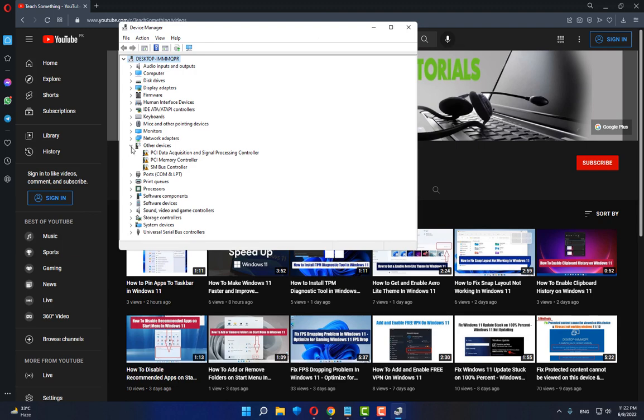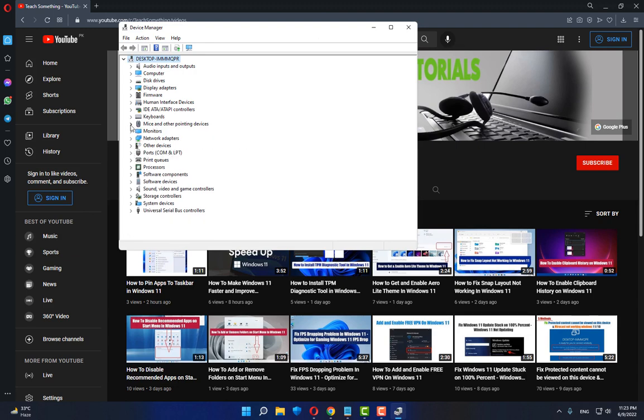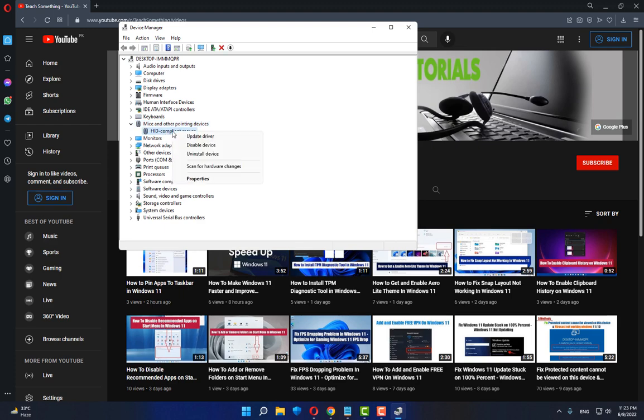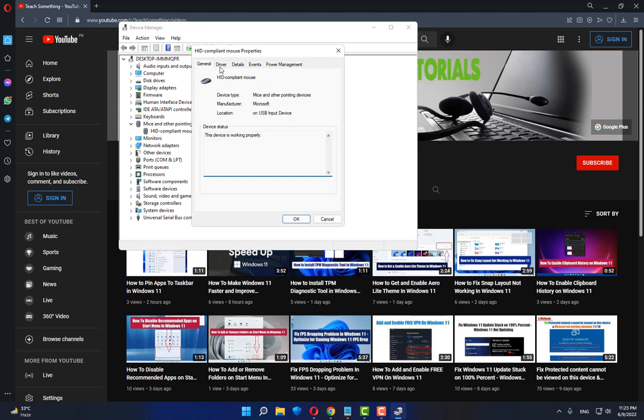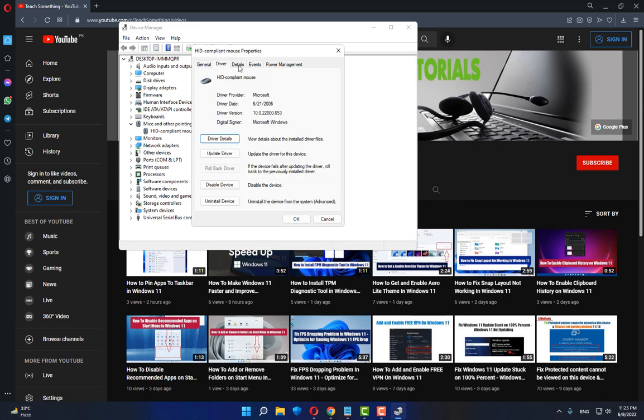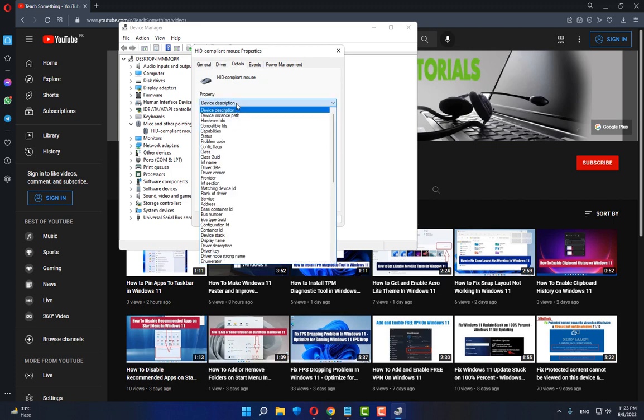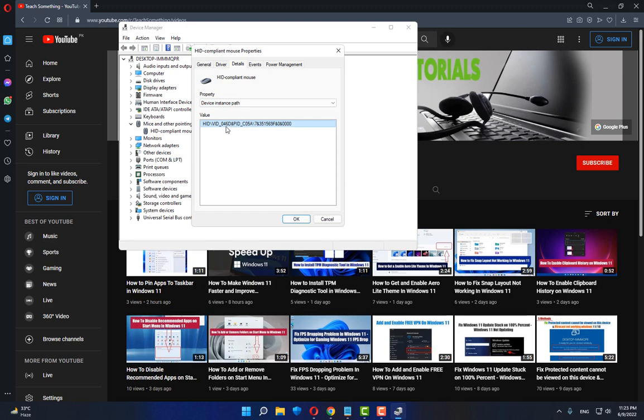After doing this, select Mice and other pointing devices, select your pointing device, go to Properties, click on Details, and then select Device Instance Path. Now copy it.